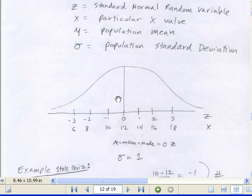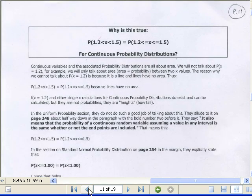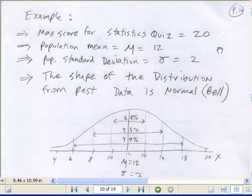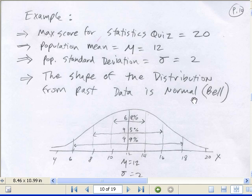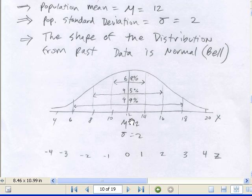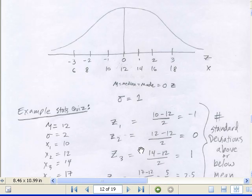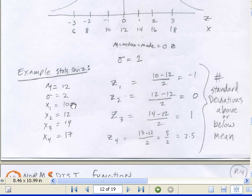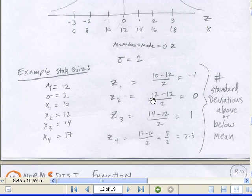Our example: statistics quiz equals 20 points, the population mean was 12 from all past quizzes, and the standard deviation was 2. There would be the shape of our distribution — our normal or empirical rule applies. There are our x's and our z's. There are all our x values: 10, 12, 14, and 17. We simply convert to number of standard deviations above or below. So 10 is minus 1 — one below. What's 12? Zero standard deviations away. How about 14? One above. How about 17? You did great — 2.5 standard deviations above the mean.